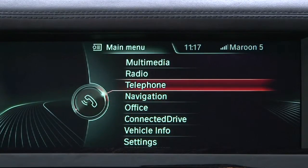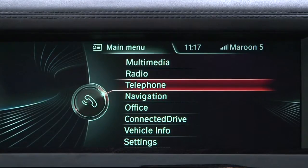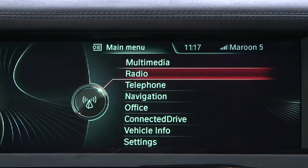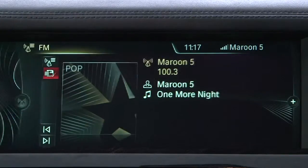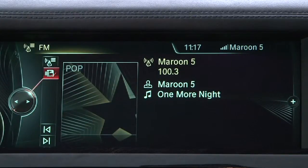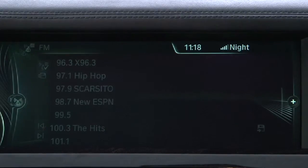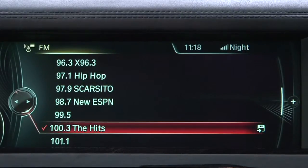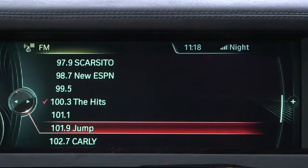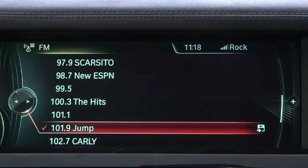Changing radio stations from the main player screen is a quick and easy process. Simply use the iDrive controller to click the top button in the left-hand menu, and a list of available radio stations will be presented. Then, scroll to the station of your choosing and push down on the controller.